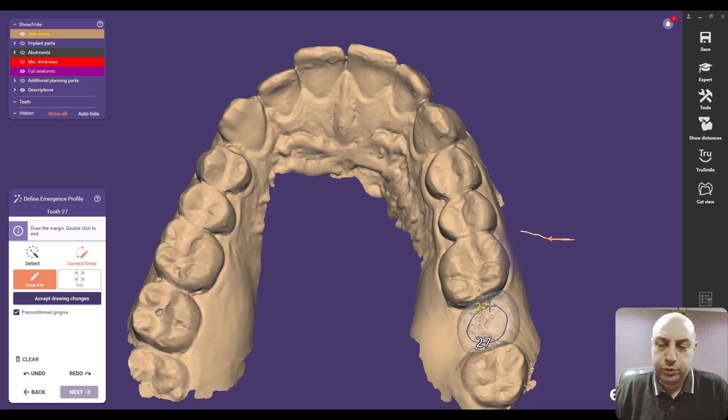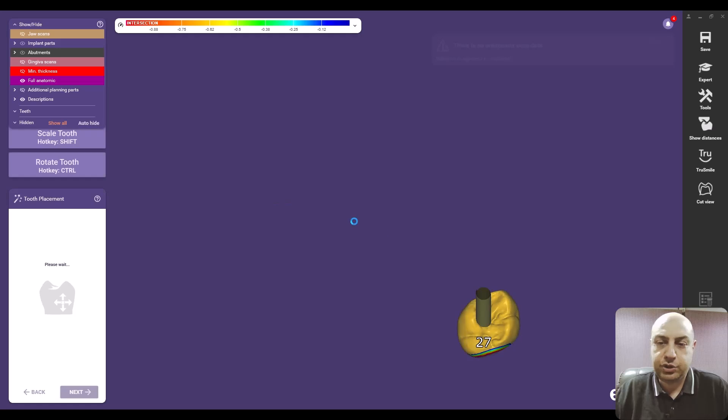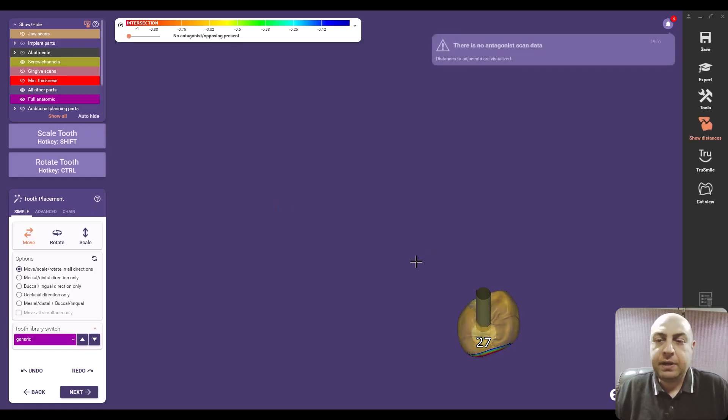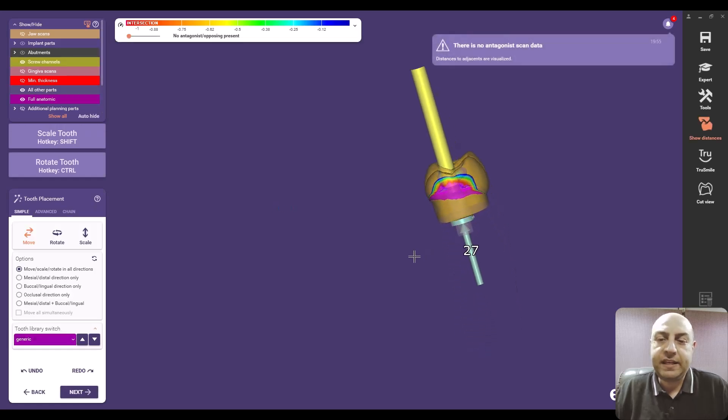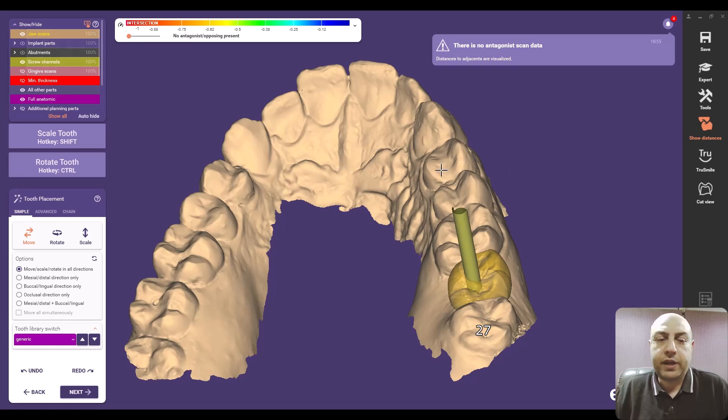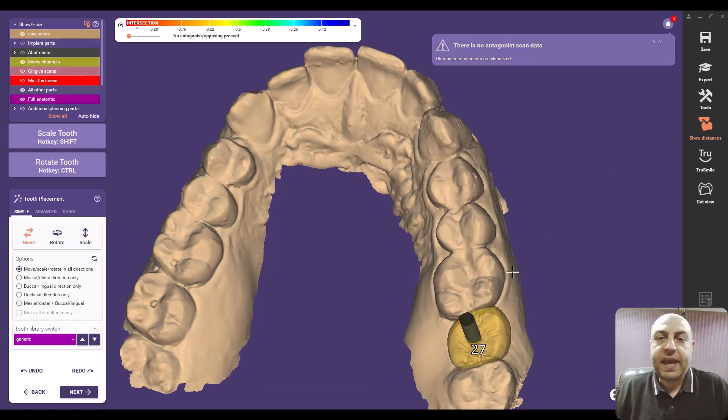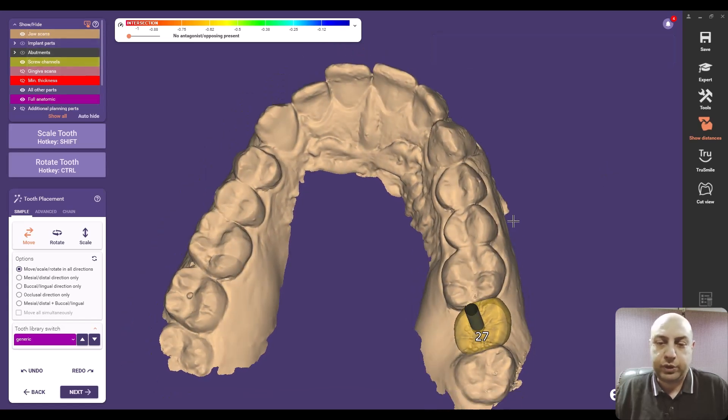And from there we can go on and on to design a restoration. I will not go through designing a restoration through Exocad because this needs another course, it's a huge topic but for now you know how to link Exoplan to your Exocad and start doing immediate load restoration.